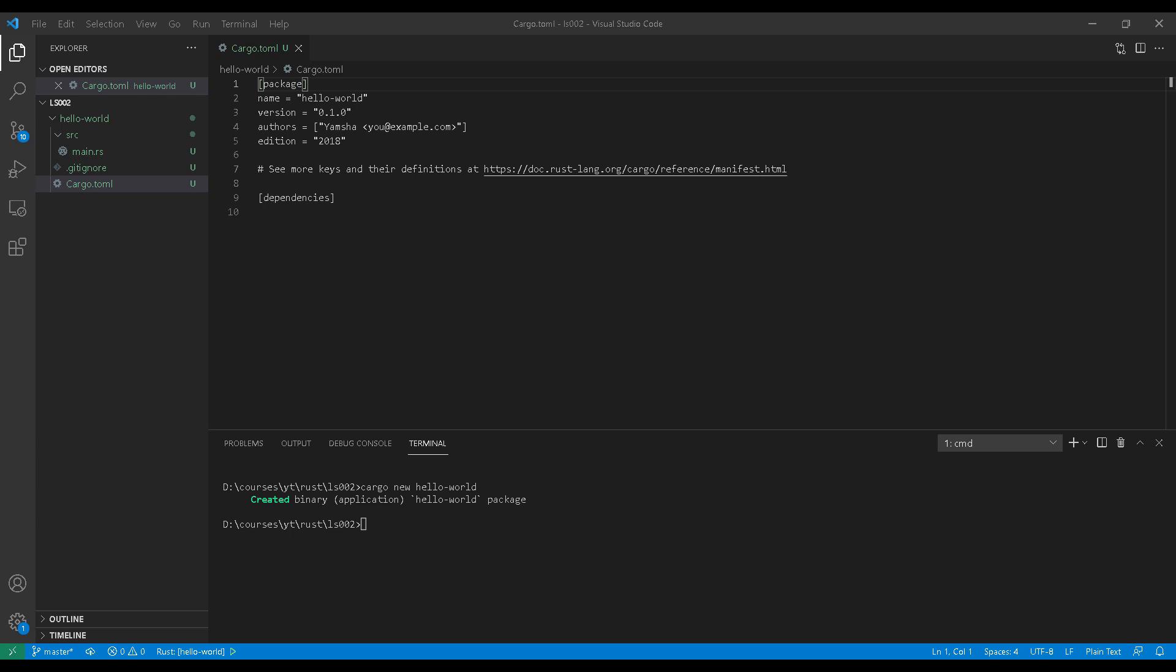Now let's dive a bit deeper into the cargo.toml file. The first section that you see here is named package and contains key value pairs of configuration items such as the version, the author's name, the email address, and the name of your project. The more interesting section, at least for the purpose of this lesson, is the dependencies section. This is where we will be defining all the libraries that our project requires.